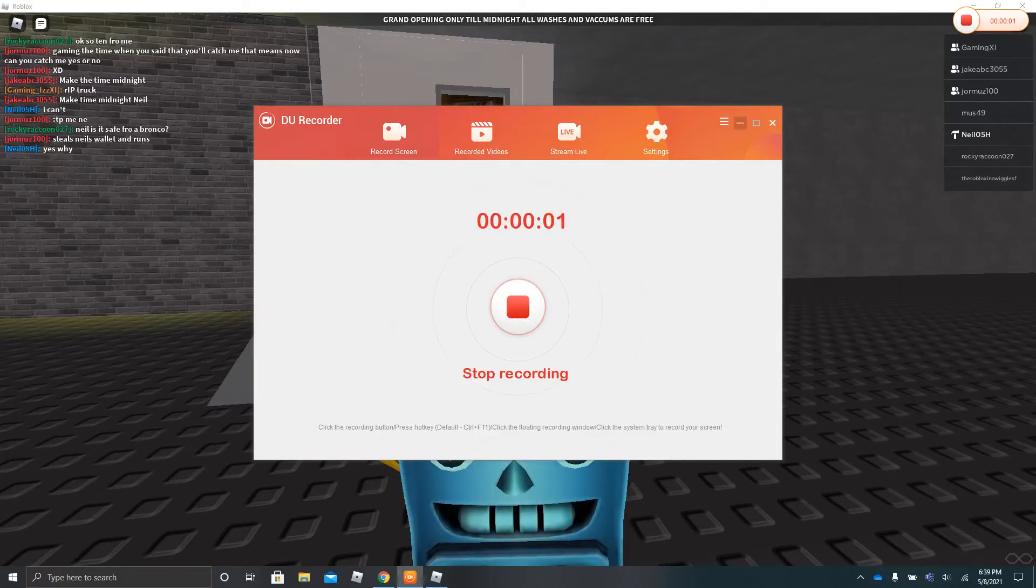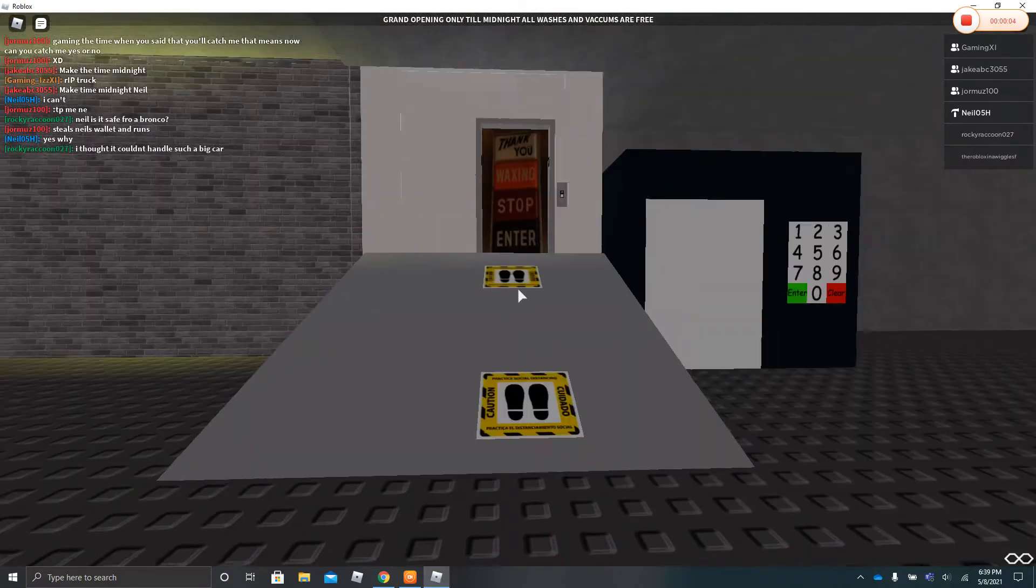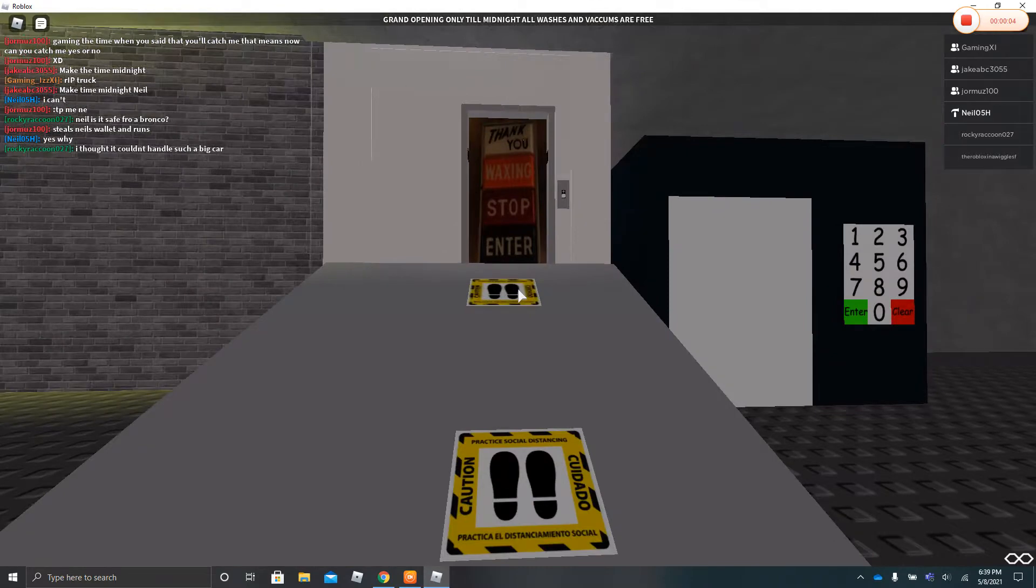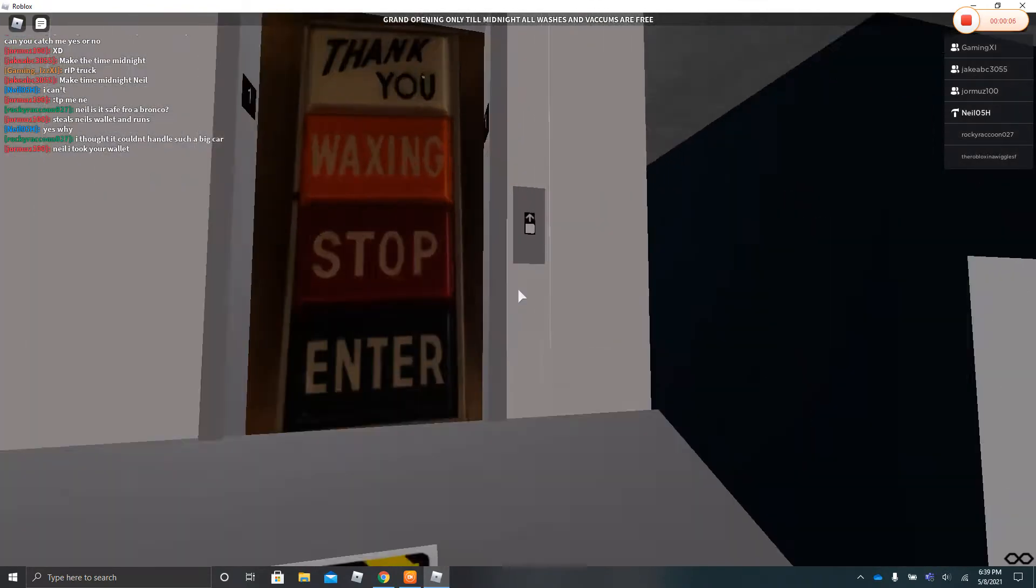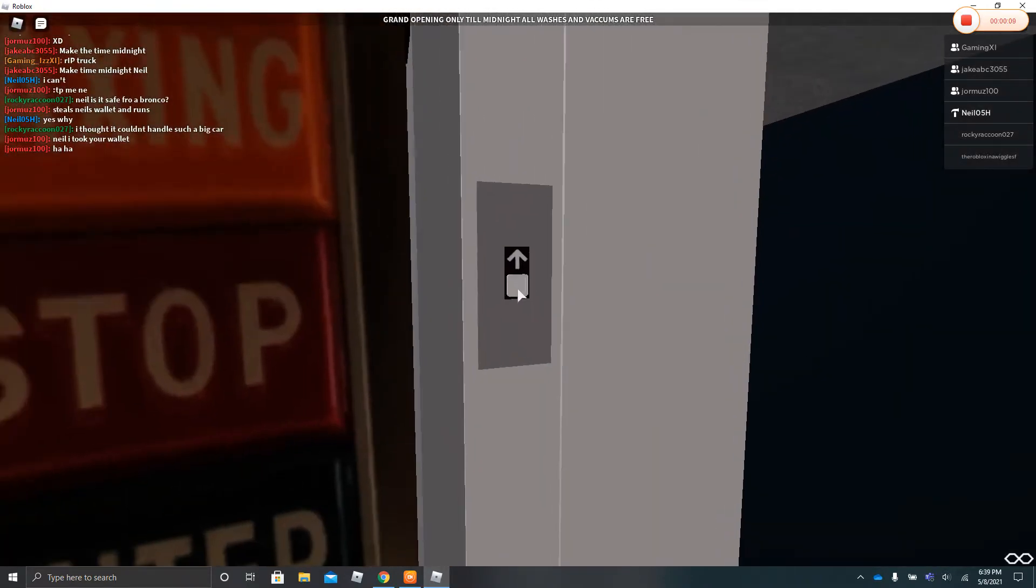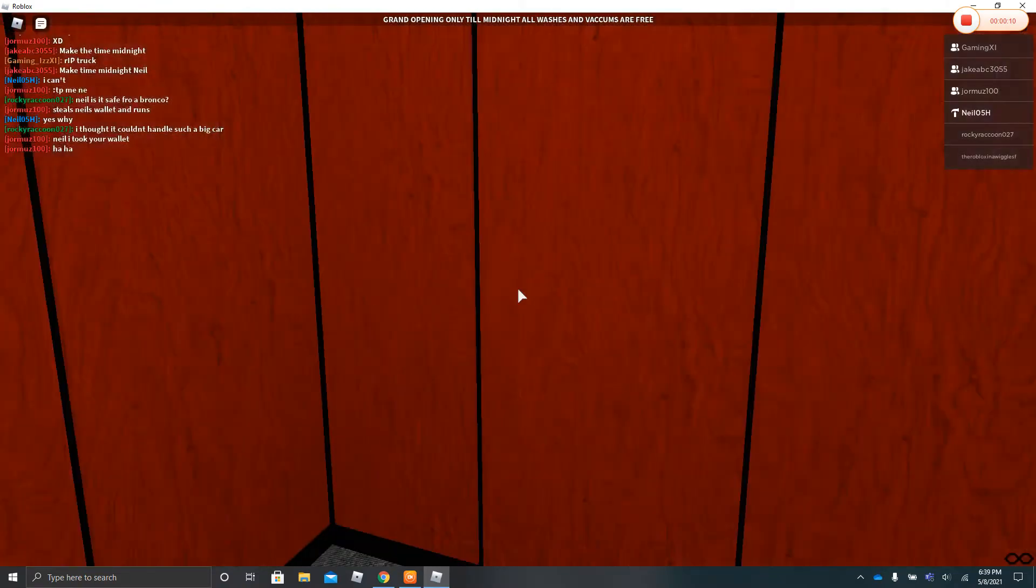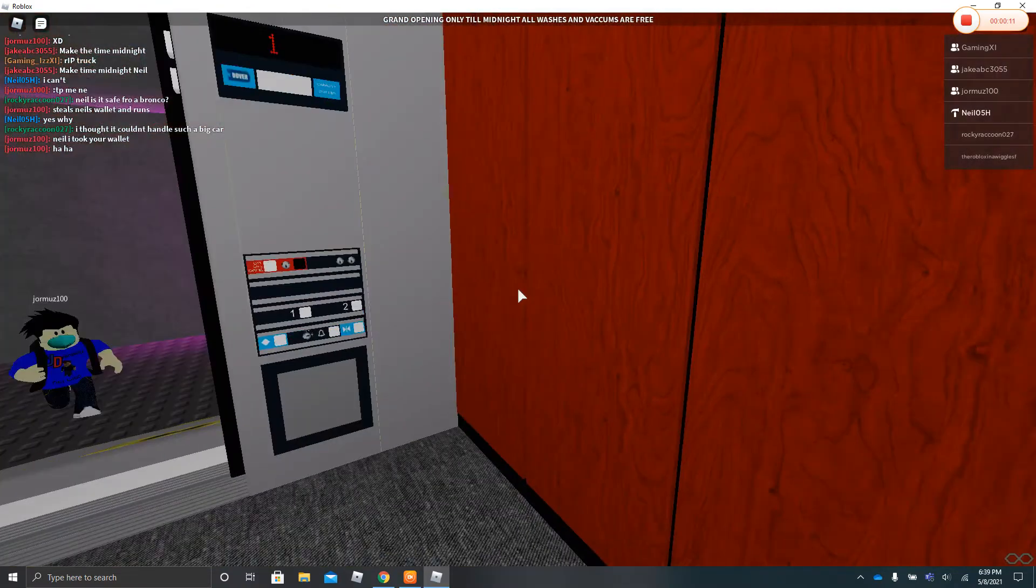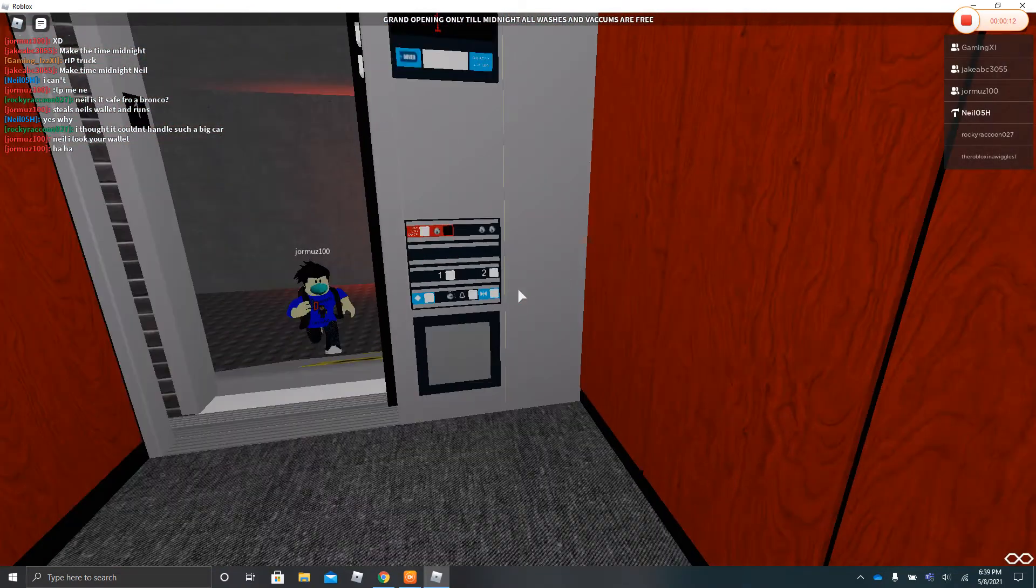All right, hey guys, so we are going to ride the elevator at Ultimate Autospa Location Four. This is the staff only area and we're going to go up to two.